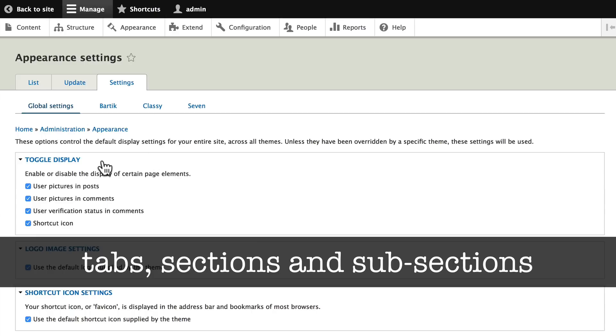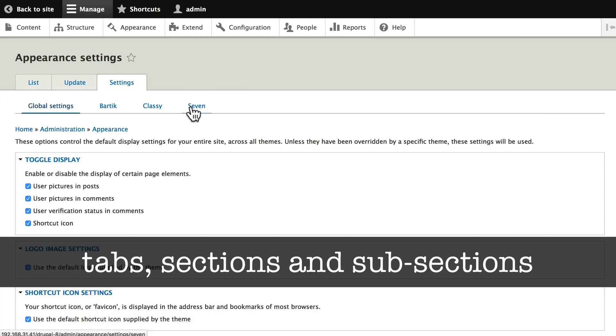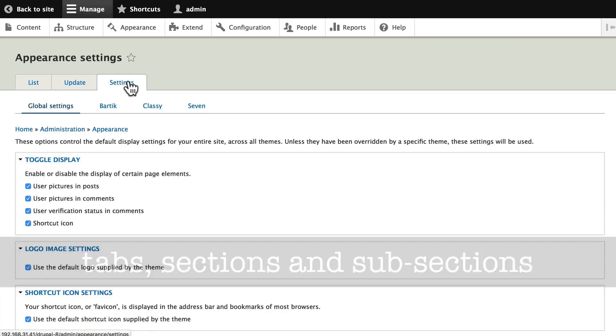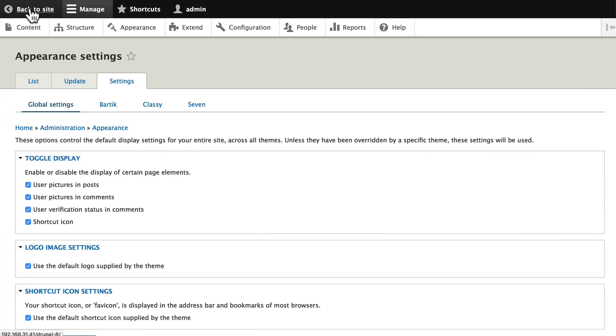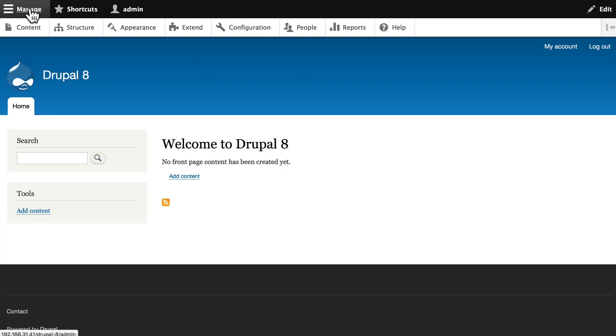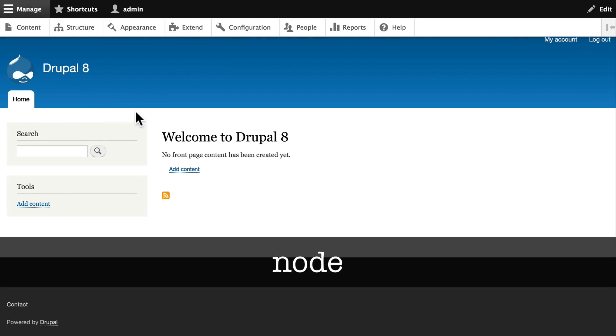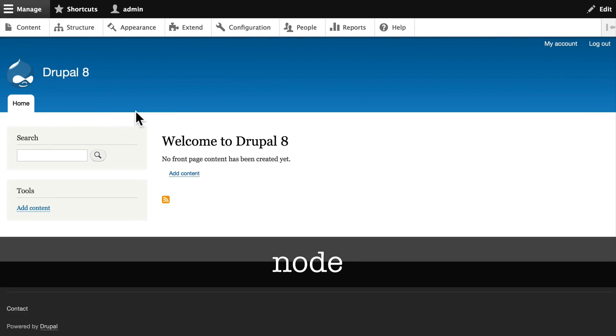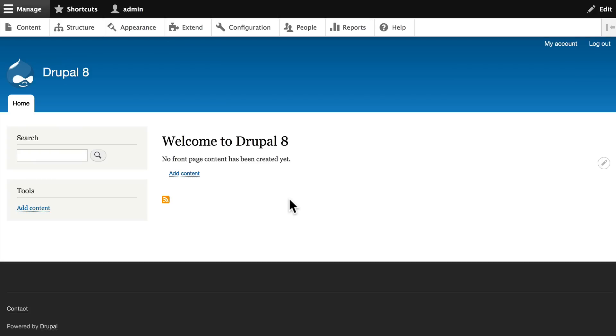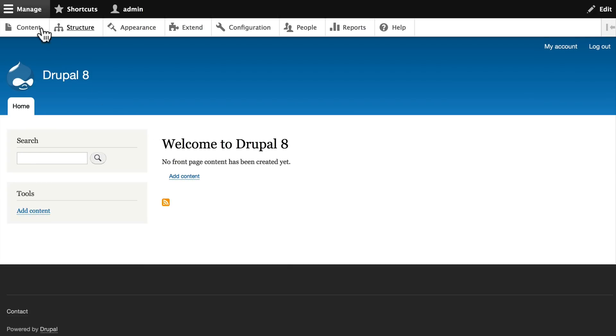Sometimes these have subsection buttons, and that's what you're seeing here. Global Settings, Bartik, Classy are subsection buttons of the Settings tab. Last one for now - every Drupal content item is called a node. We don't have any nodes yet. We don't have any content on our site. We'll be creating that in an upcoming video.